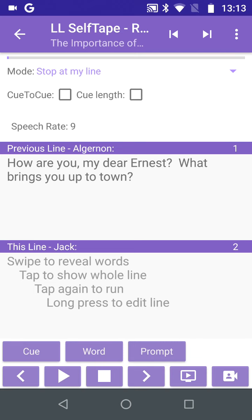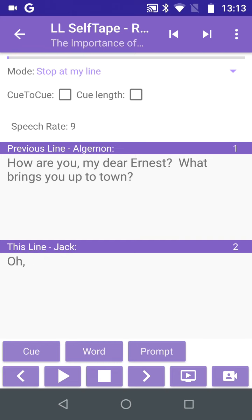Here we can reveal as much or as little of our line as we need. If we tap on the Prompt button, we're given an audible prompt of the first word. Tap Prompt again, and the next word is added. Tapping the Word button reveals the next word without an audible prompt.